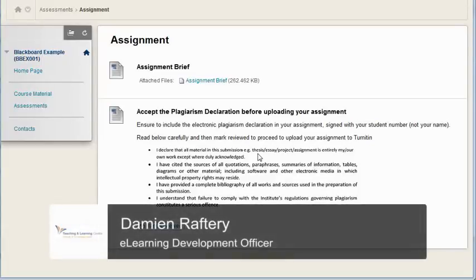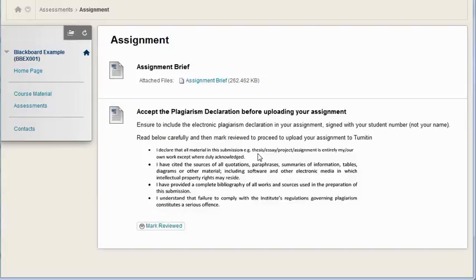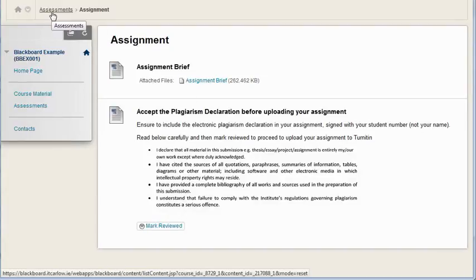There's a nice feature in Blackboard called Mark Reviewed. Here I've logged in as a student and gone to the Assignments section in Assessments.